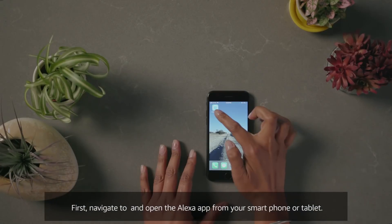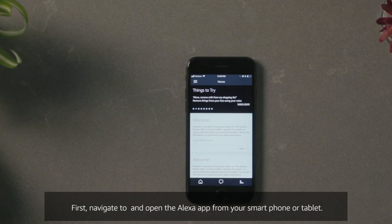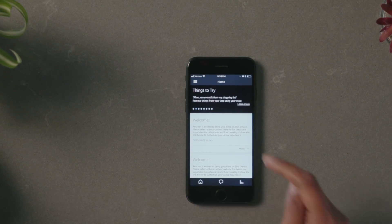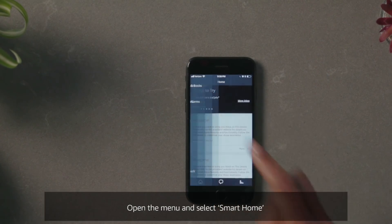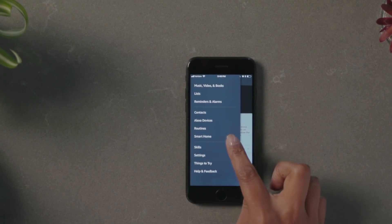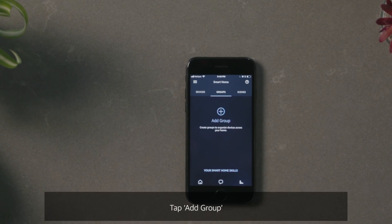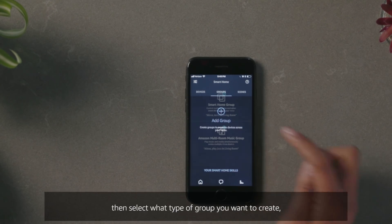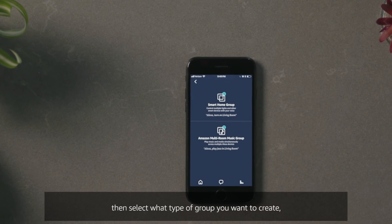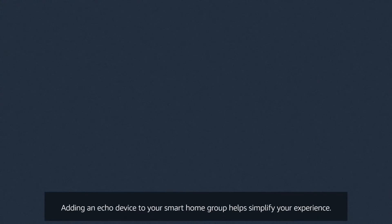First, navigate to and open the Alexa app from your smartphone or tablet. Open the menu and select Smart Home, then Groups at the top center of your screen. Tap Add Group, then select what type of group you want to create — a smart home group or a multi-room music group.